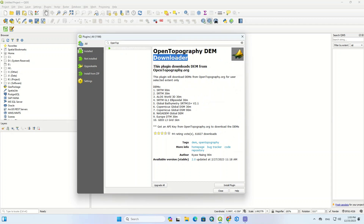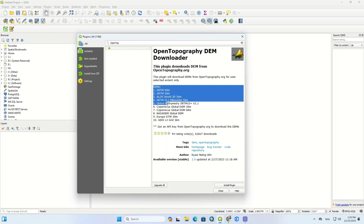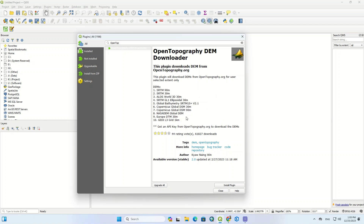By clicking on the plugin, you can see its description. As written, this plugin downloads DEM from OpenTopography.org. Different downloadable DEM types have been specified here so that you can easily download any you need.